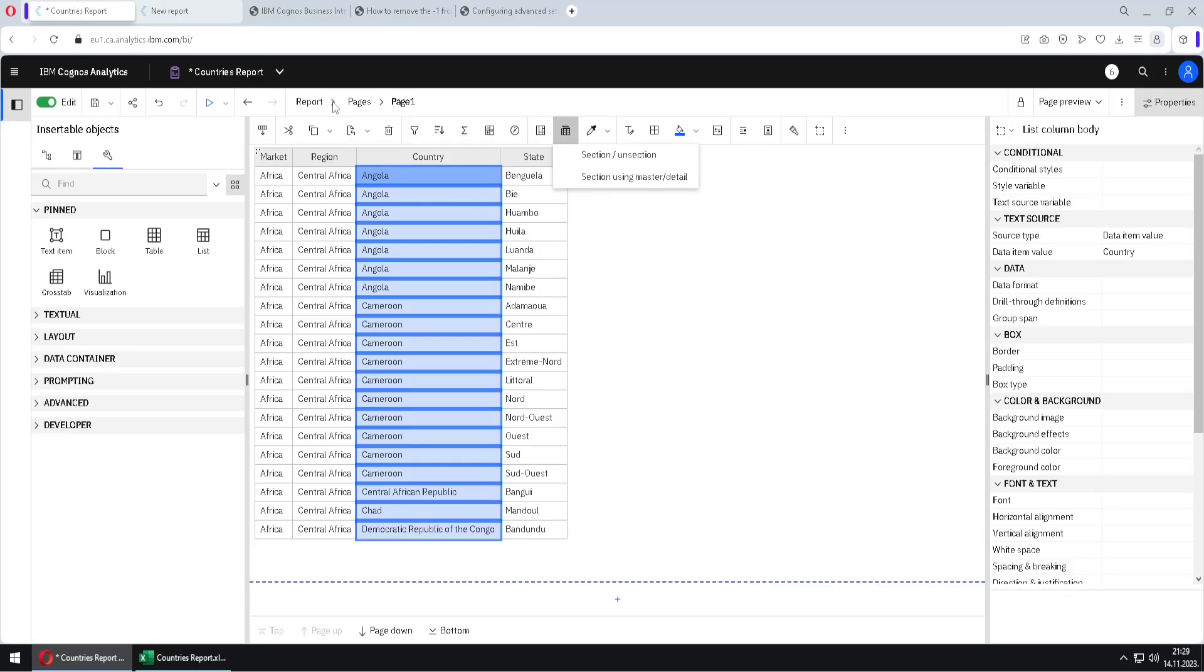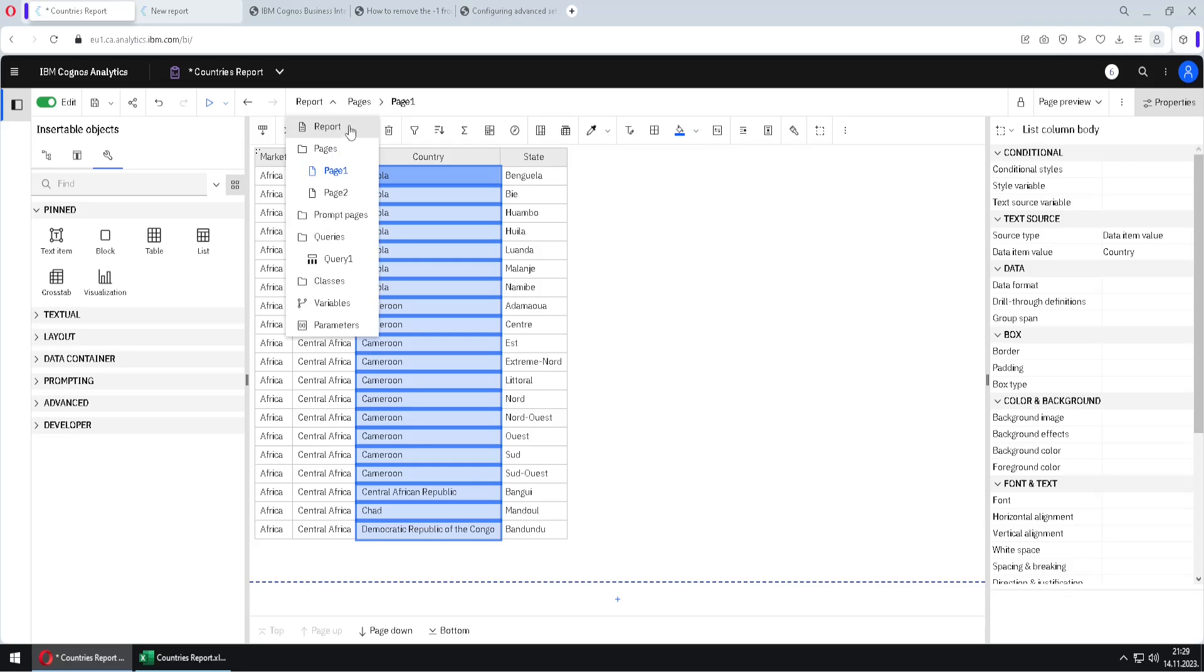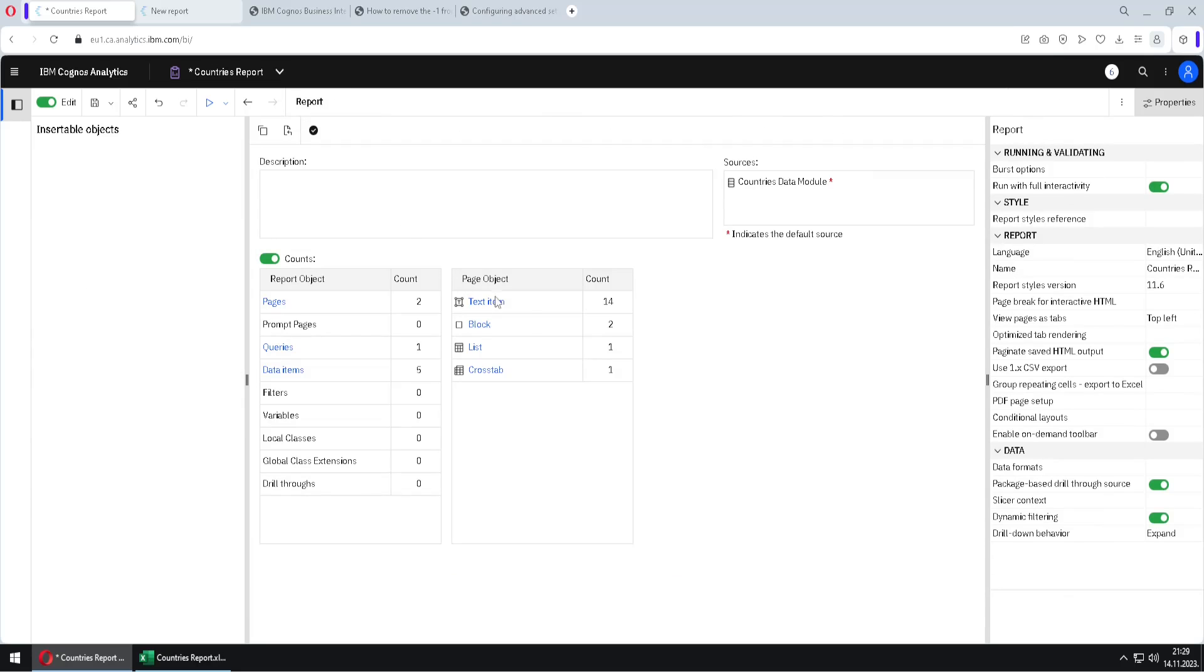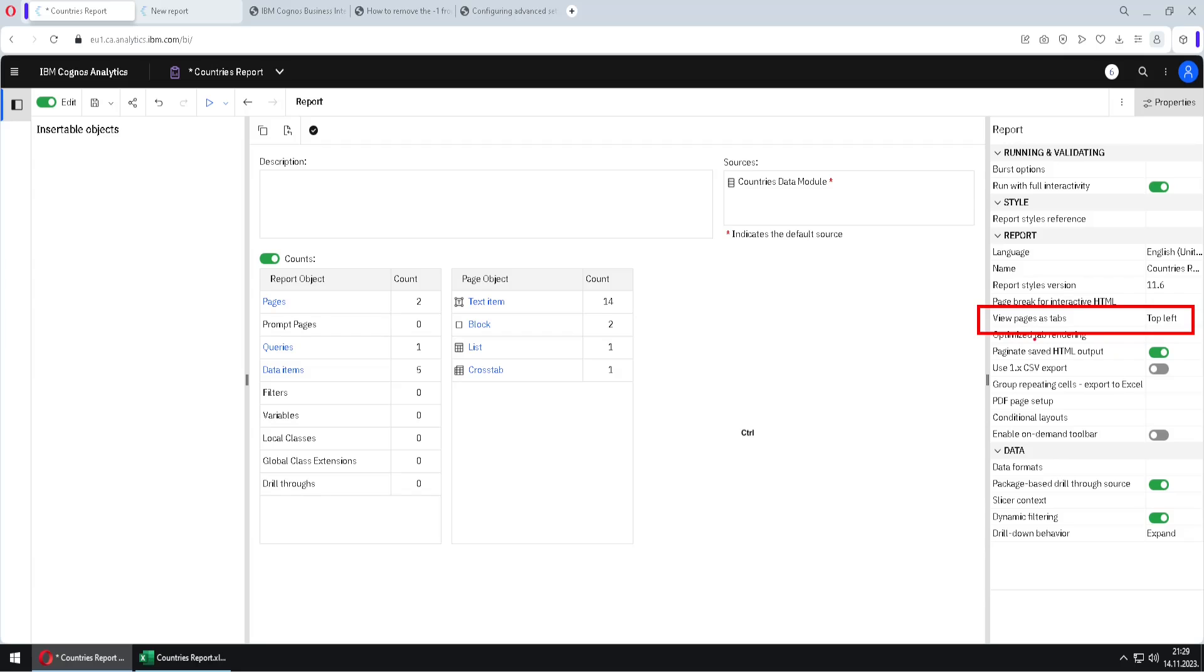For that, I will go here to report menu. I will go to report and here we have this property that is named view pages as tabs. And this property is turned on. So what is this property doing?